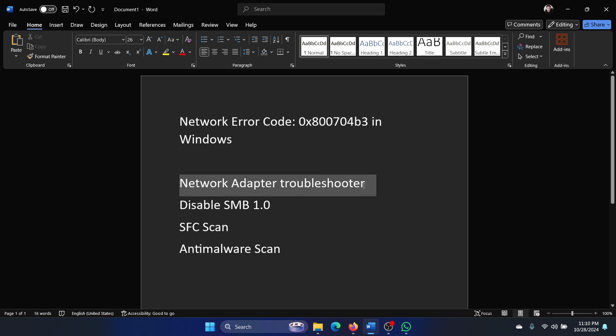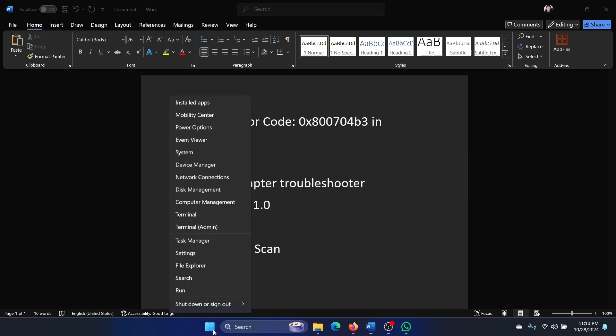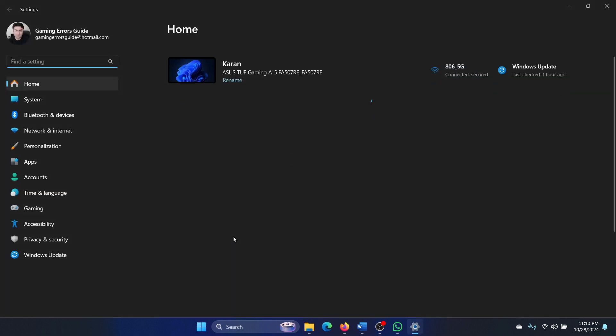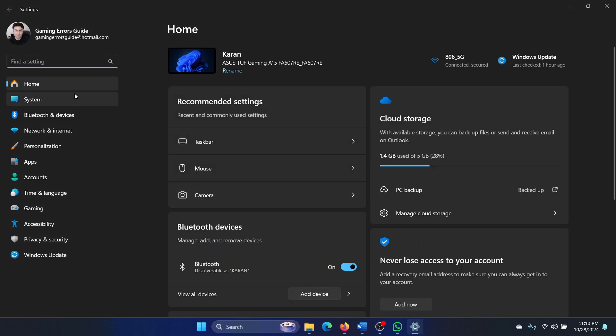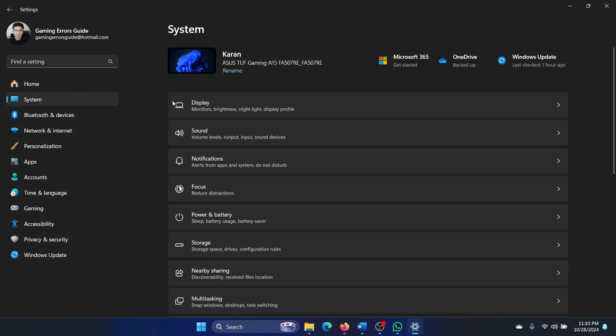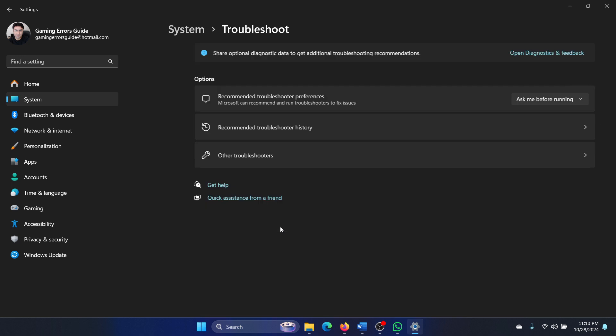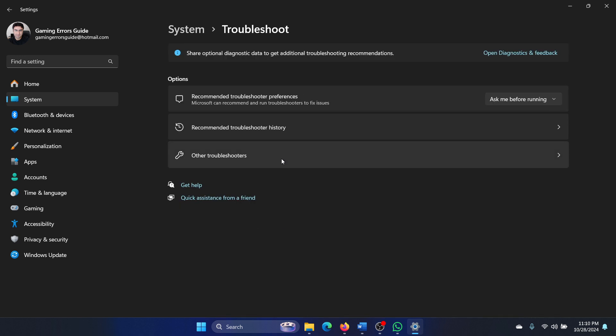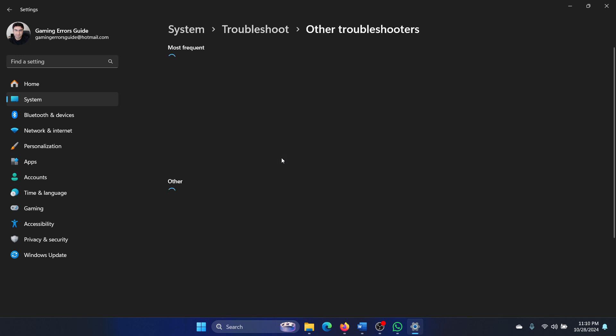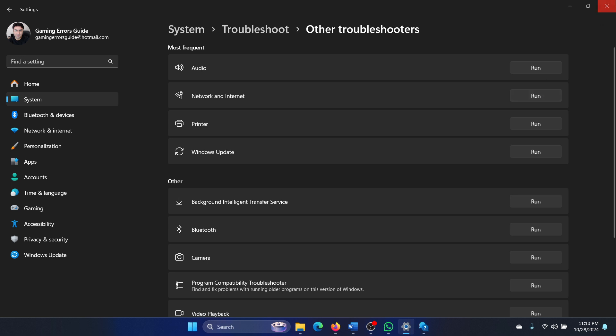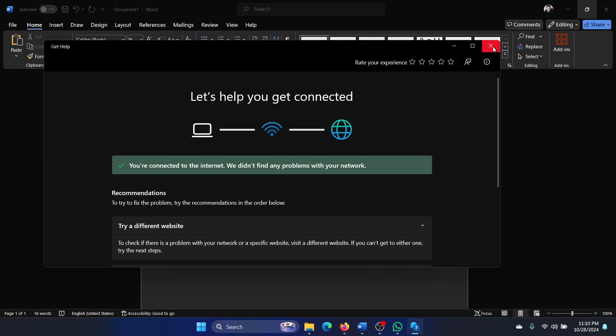The first solution is to run the network adapter troubleshooter. Right-click on the Start button and select Settings from the menu. Go to the System tab, scroll down in the right pane, select Troubleshoot, select Other troubleshooters, and then click on Run corresponding to the network adapter troubleshooter.